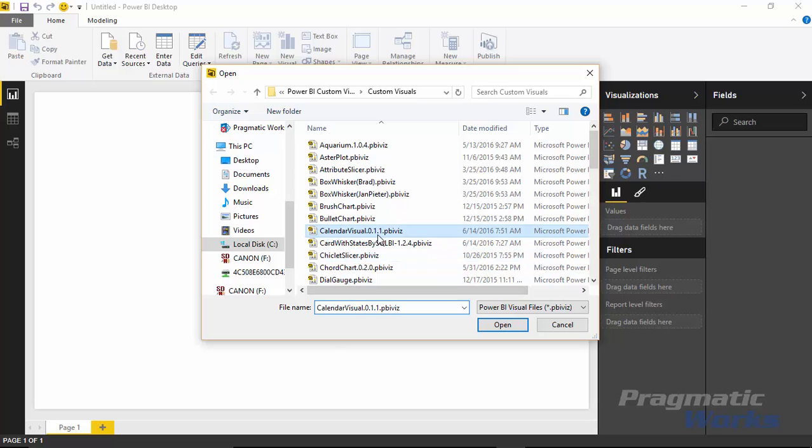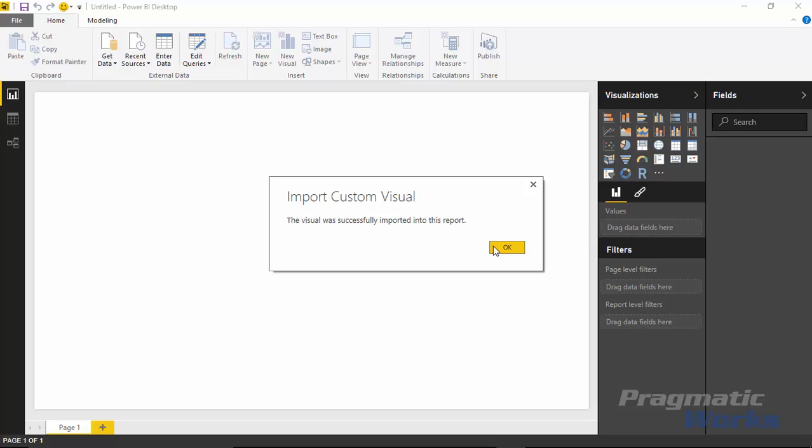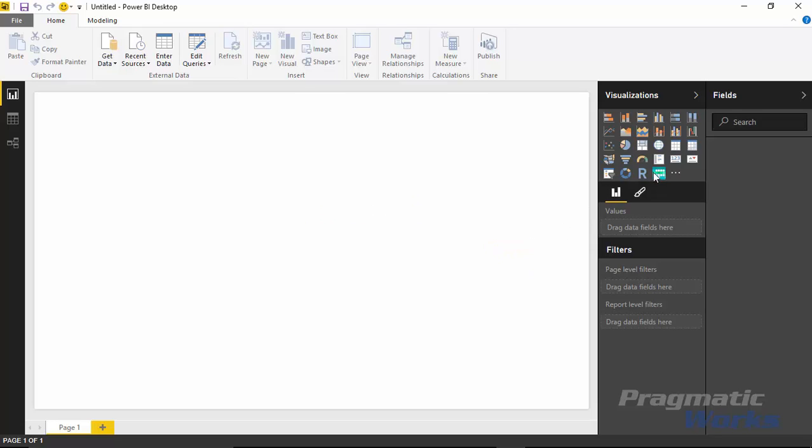And we'll select the calendar visual in our custom visuals list. I'll select open and you can see once we hit OK here that that custom visual is now imported into our design surface.